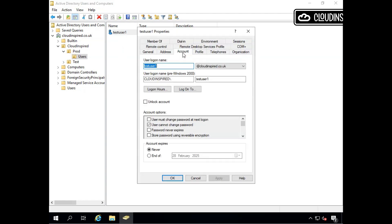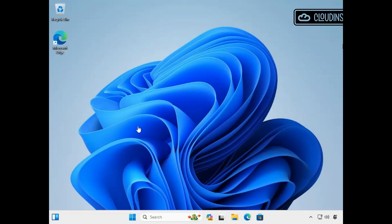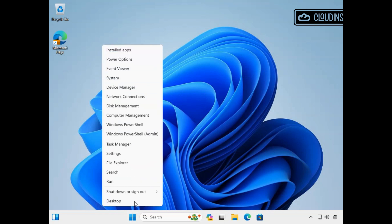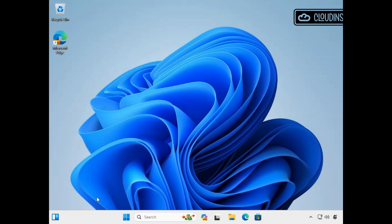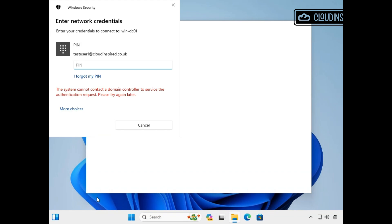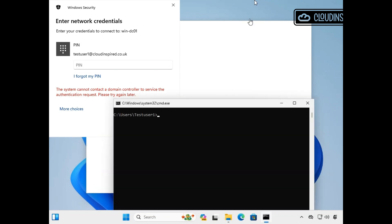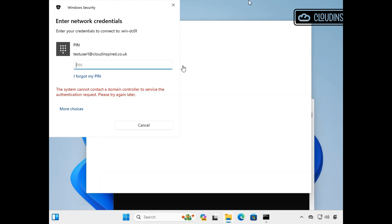This is using a test user Active Directory domain account that we sync to Entra ID using Entra Connect Sync. We enrolled our device earlier using this account to Entra ID. When we attempt to browse the share on the domain controller, we are logged in as the test user, but running the klist command shows no Kerberos tickets.